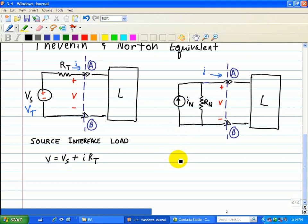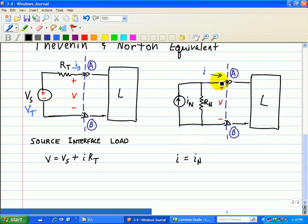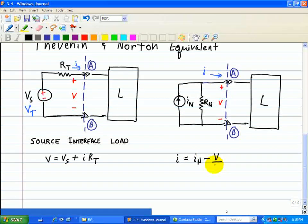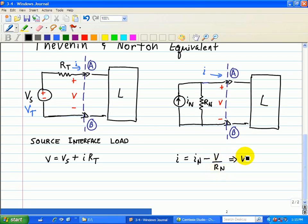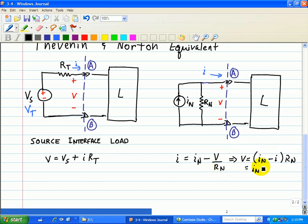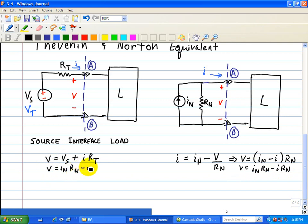On the other hand, the current in the Norton equivalent is given as I, which is the current due to IN. This current enters the node; some of it will go through the terminals A and B, and the other will go through RN — that's simply using Ohm's law, V divided by RN. Solving for V yields IN minus I times RN, or IN·RN minus I·RN.